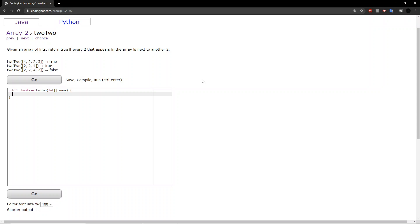Hello guys, welcome back to another codingbat.com tutorial. Today we will be doing array 2 exercise 2-2.